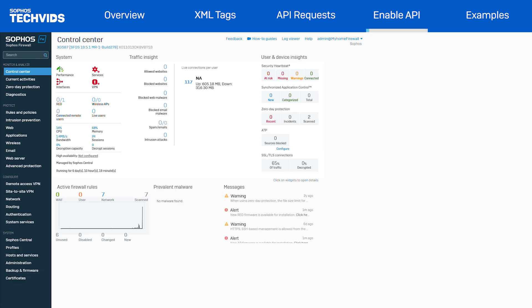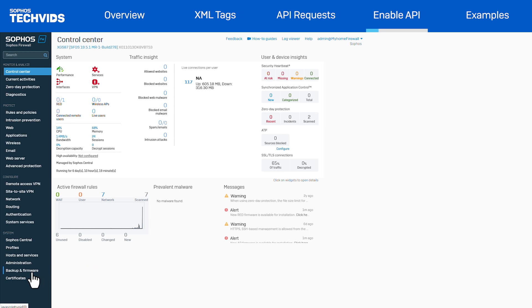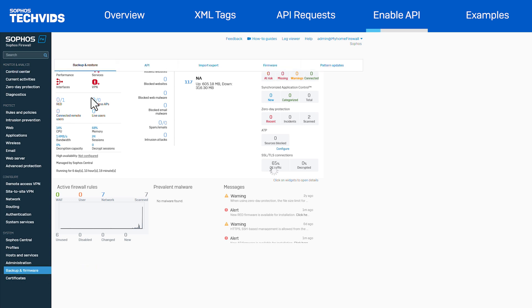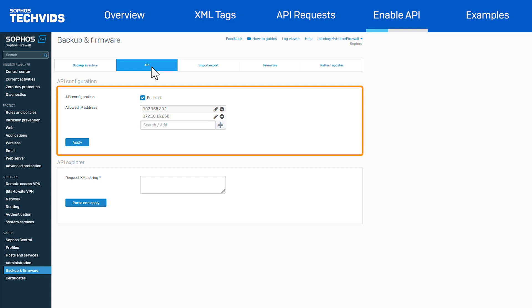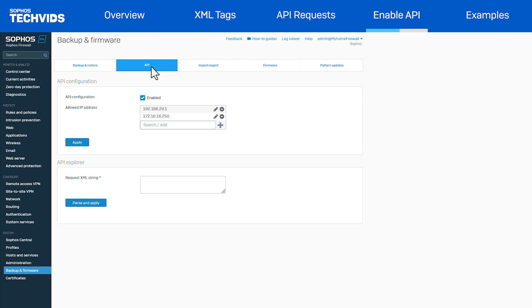First, we'll go to a system and verify whether the API is enabled. We'll go to backup and firmware and then select the API tab. Within this section, we have the API configuration. You can check the box for API configuration or enable the API. You can then add the IP address from where you want to allow the API call request.